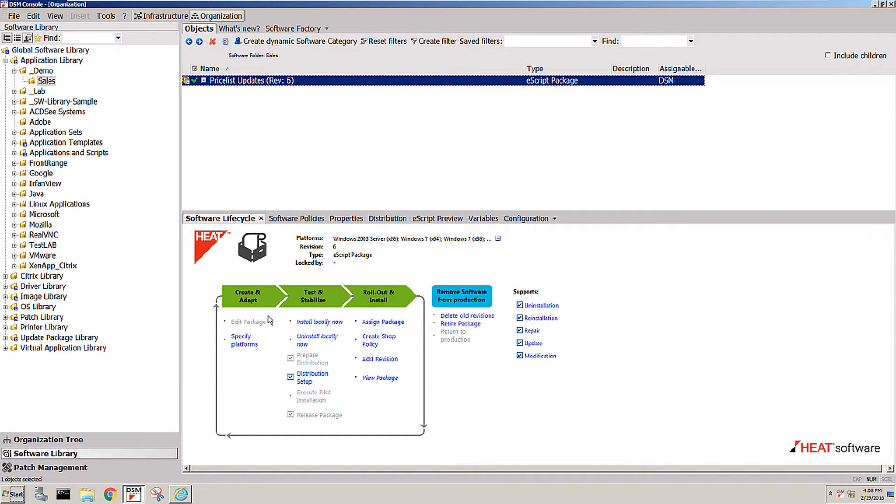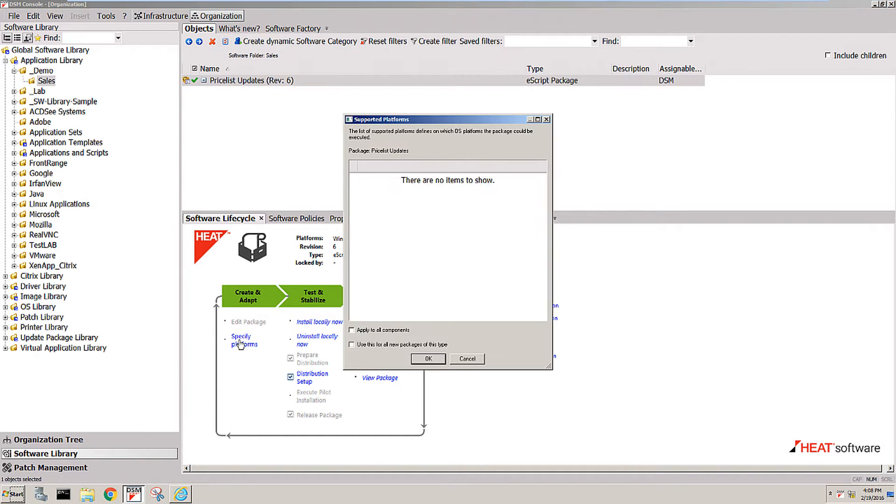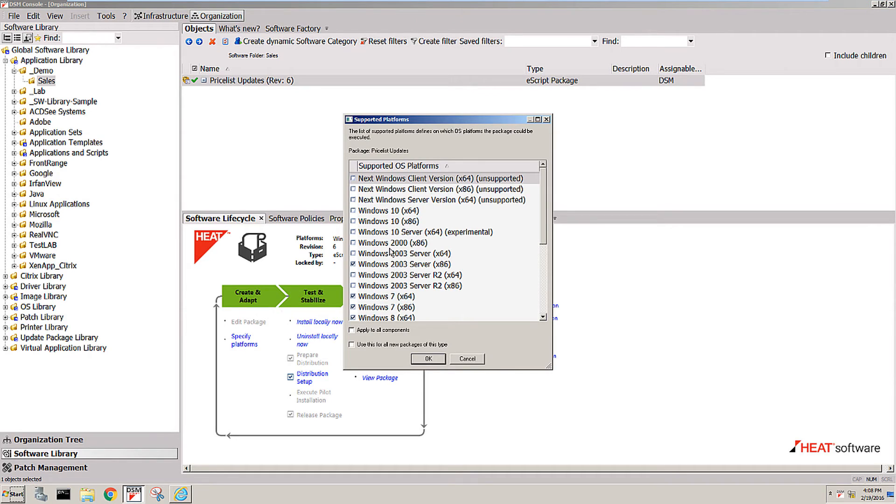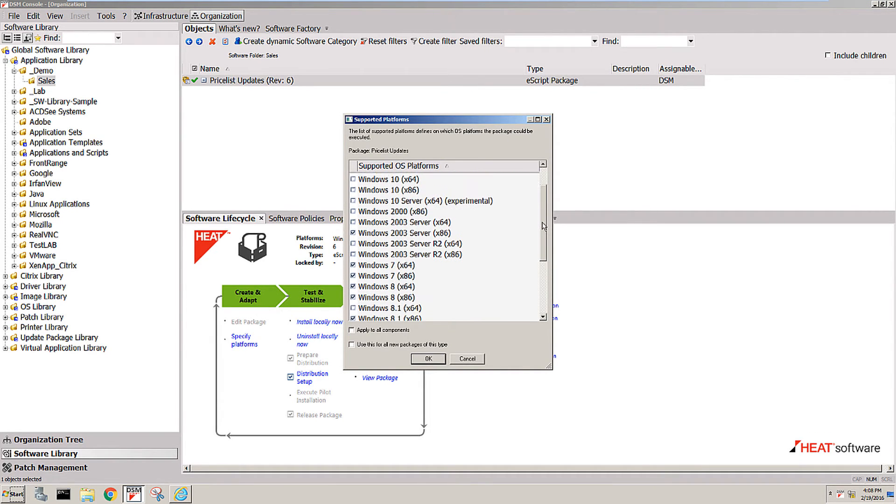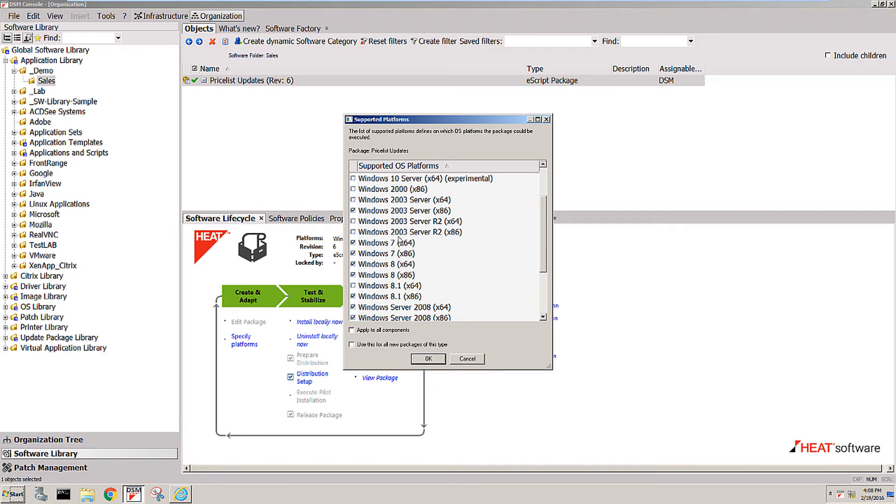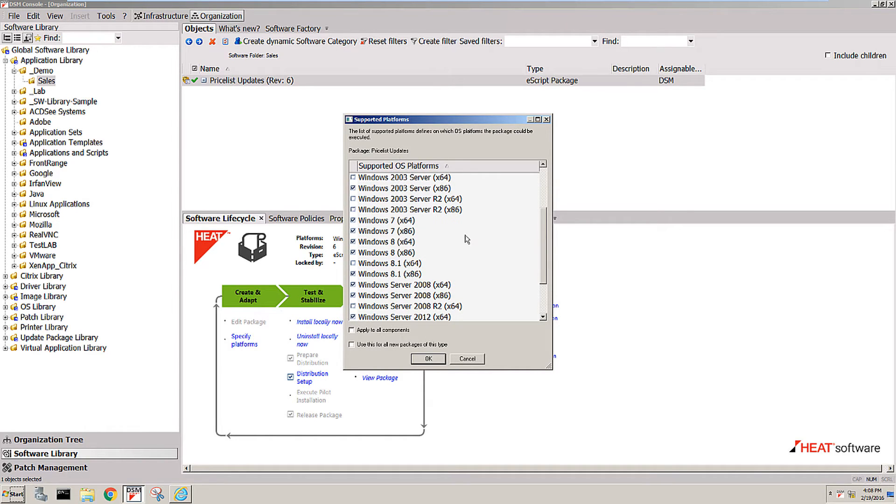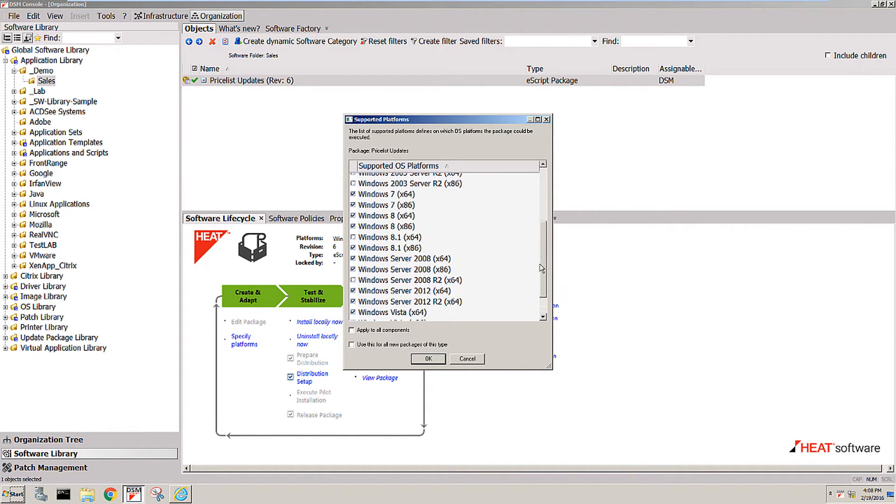Once the package is created, you would then specify the platforms the package was designed and tested for. So you would, for instance, select the 64 and 32-bit environments. You would say it's for Windows 7, Windows 8, Windows 10, certain server operating systems are supported, and so on.